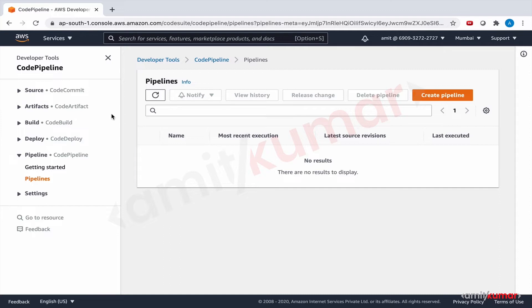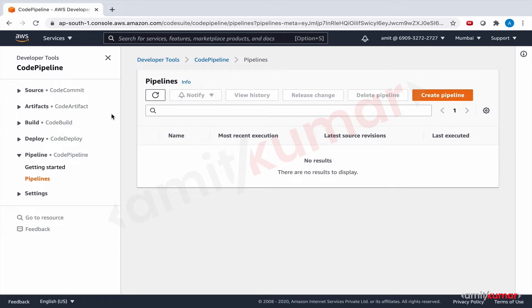This means that we will make some changes to our application on local computer and then push this change to CodeCommit. Code Pipeline will respond to this change by triggering CodeBuild which will create the application package and store it on the S3 artifact store for CodeDeploy to consume and deploy on the single EC2 instance. That is exactly what this workflow will do, and we have done this before in case of sample node app. Now we are doing this for CRUD application with DynamoDB.